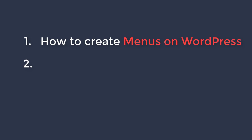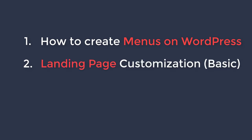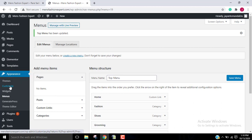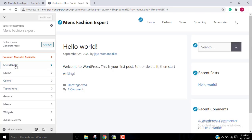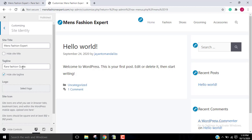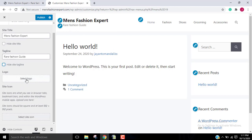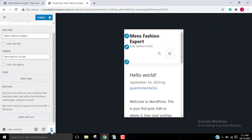Now we will learn about the second part of the video: basic landing page customization. Go back to your WP admin account, then go to Appearance, then the Customize option. Now go to Site Identity — you can see options like your site title and tagline. You can hide or make your tagline visible, add a logo for your website, add a site icon, and preview how it looks on tablets and mobile.